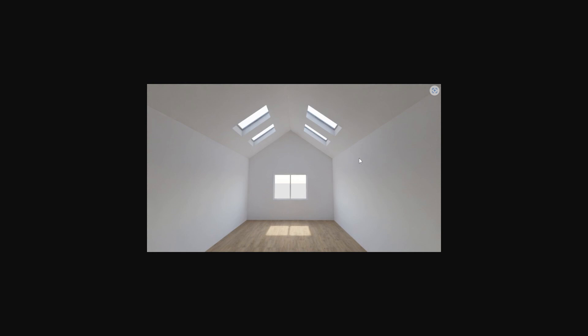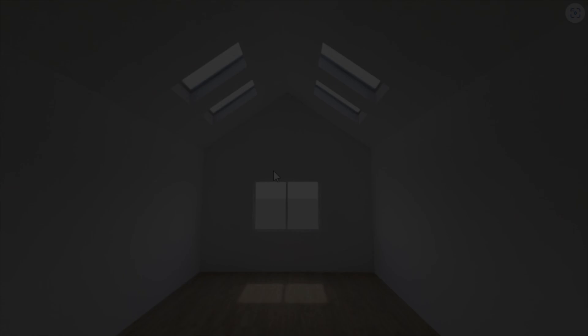So there you have it, the skylight, the vaulted ceiling with the skylight window. So this is Paul R. Thank you for watching and don't forget to subscribe on my channel. Thank you.